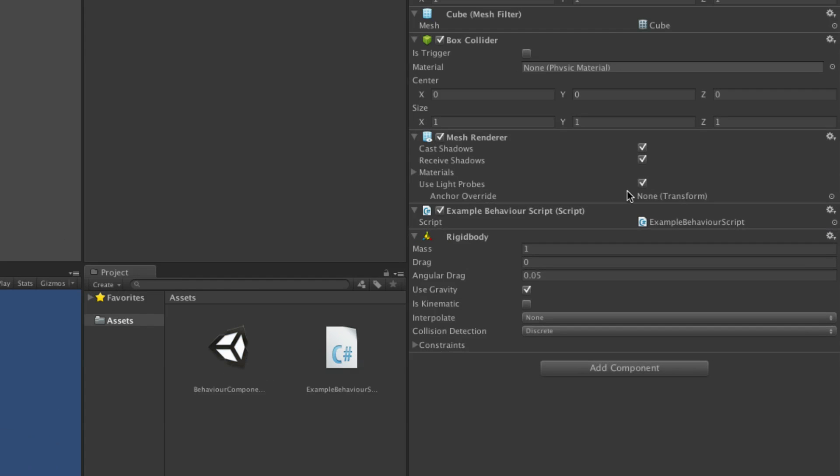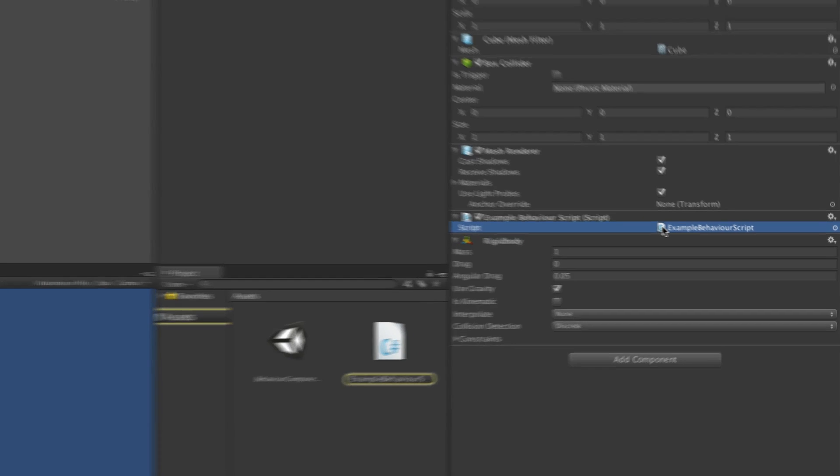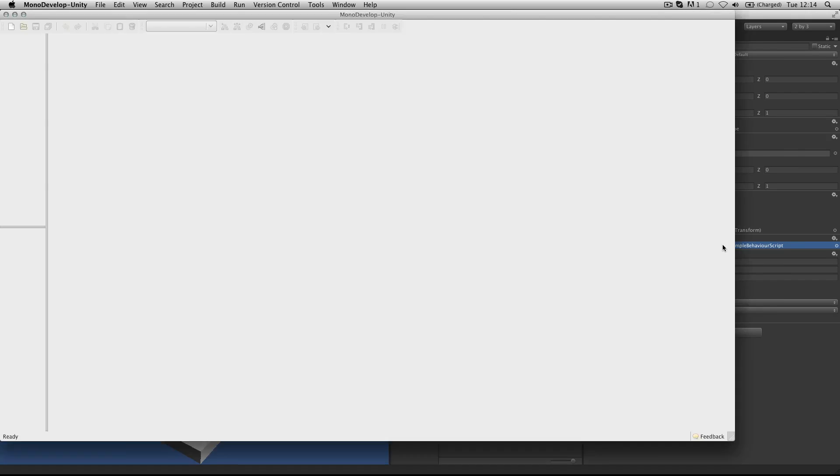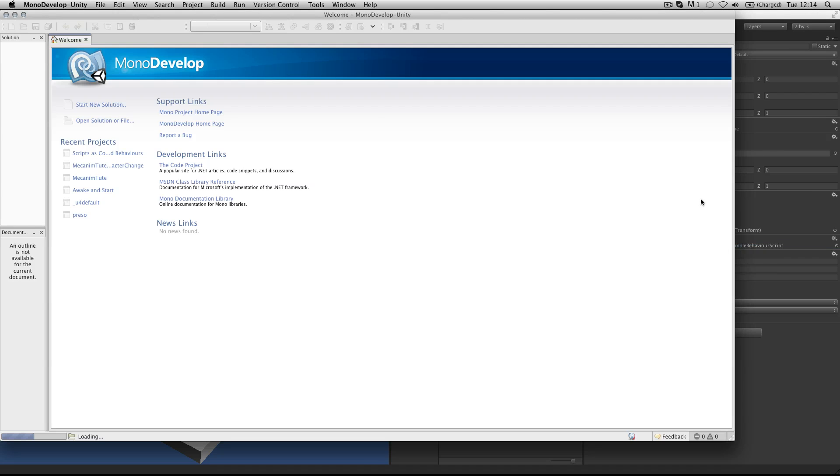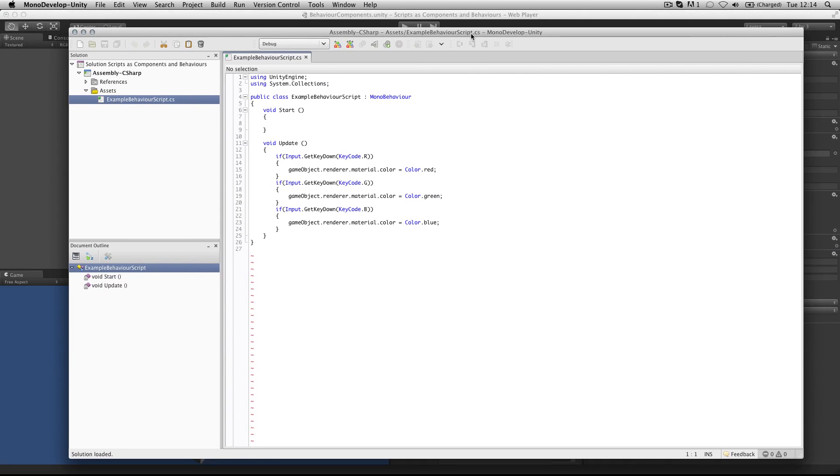We also have added an example script. This behavior script has code in it which changes the color of the cube by affecting the color value of the default material attached to that object.